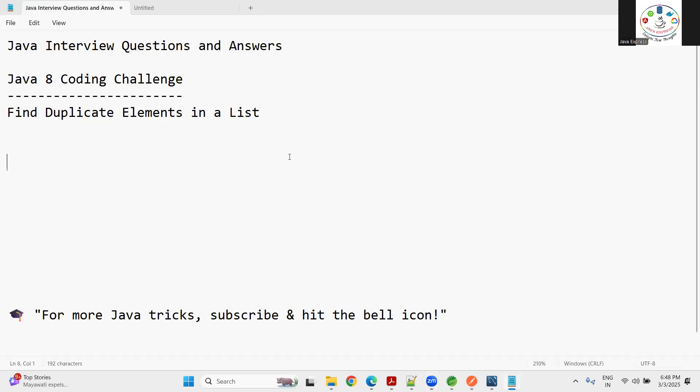Hey everyone, welcome to Java Express Academy. Today we are going to discuss another coding challenge commonly heard in interview rooms: find duplicate elements in a list. You have an array with some elements and you want to find out the duplicate elements using Java 8. We have a lot of approaches and I'm going to demonstrate one of the best for this use case.